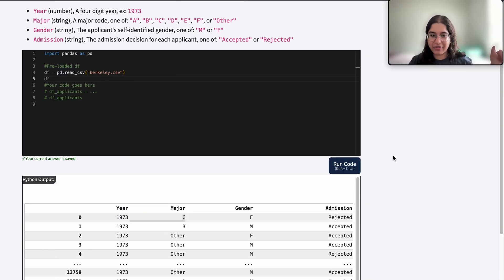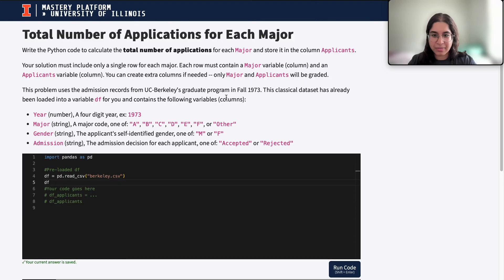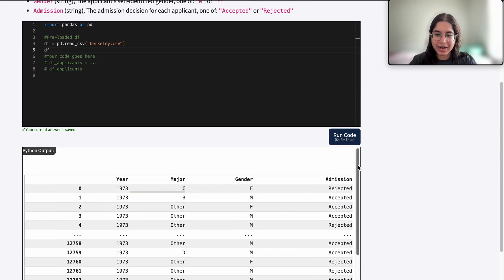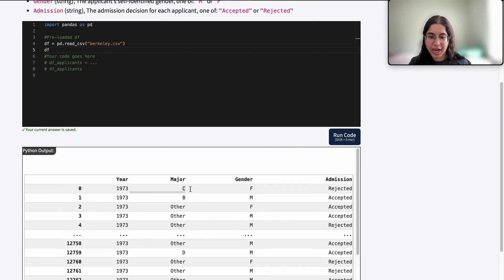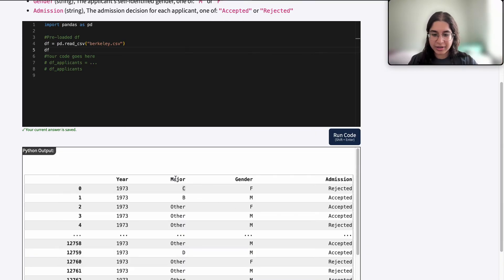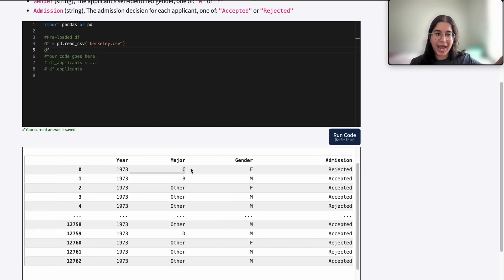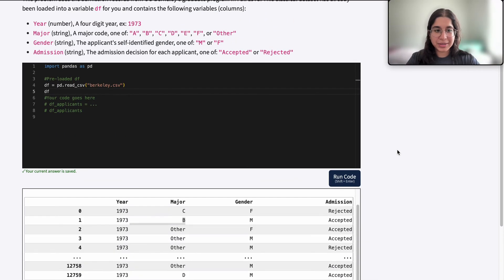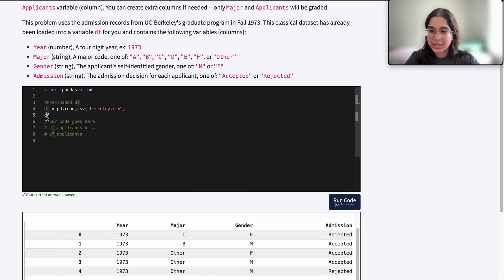An easy way to approach this question is to think about how you would do it manually. If you had an entire data frame and you had to count the total number of applications for each major, you would keep a tally or track of how many people belong to that major, regardless of their gender, admission decision, or year. So I would keep a count of the number of applications I see for each major — whenever I see major A, I'd add one to that count; whenever I see major B, I'd add one to my count for major B.